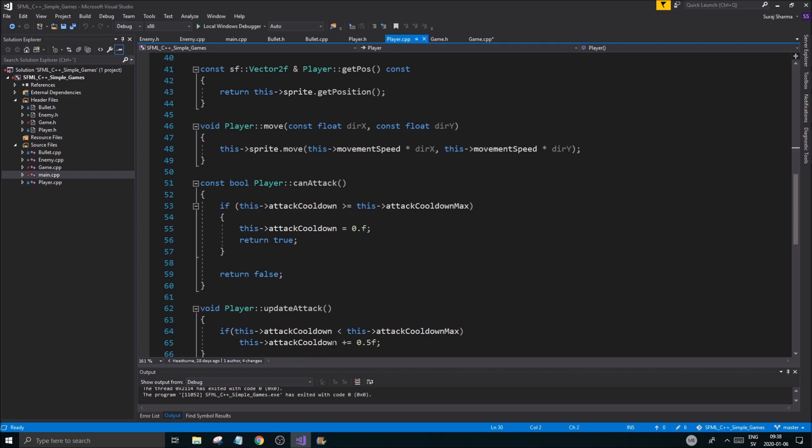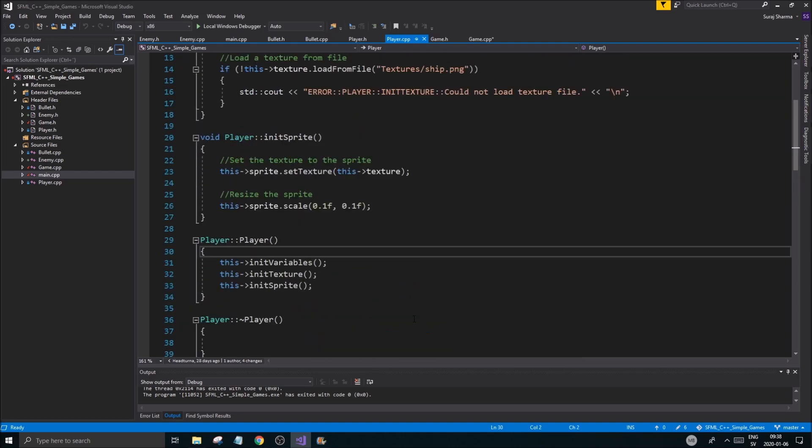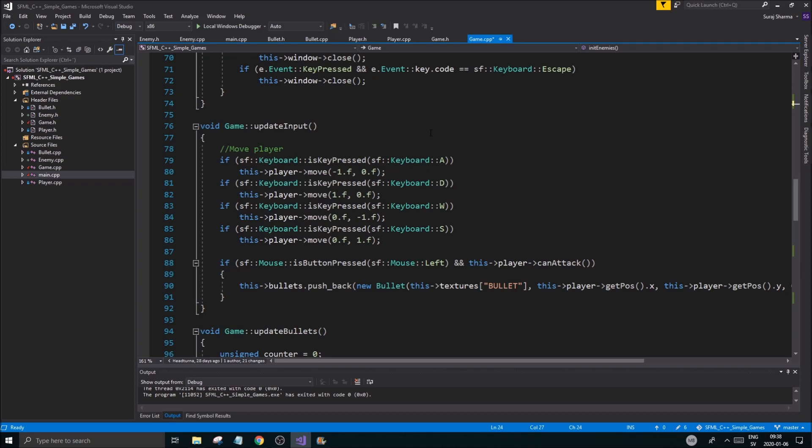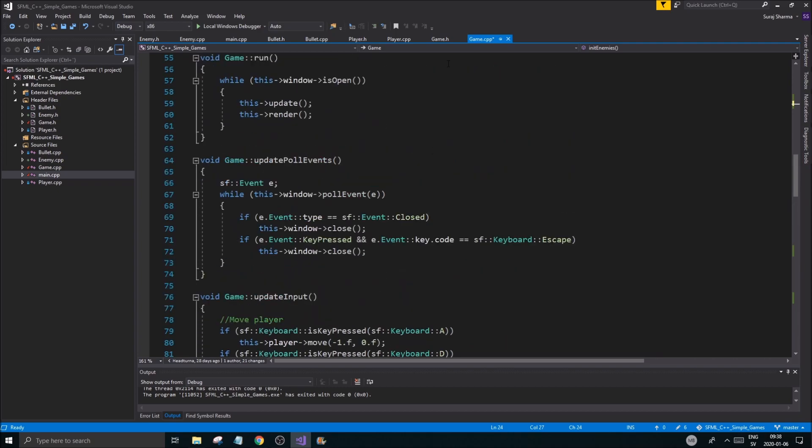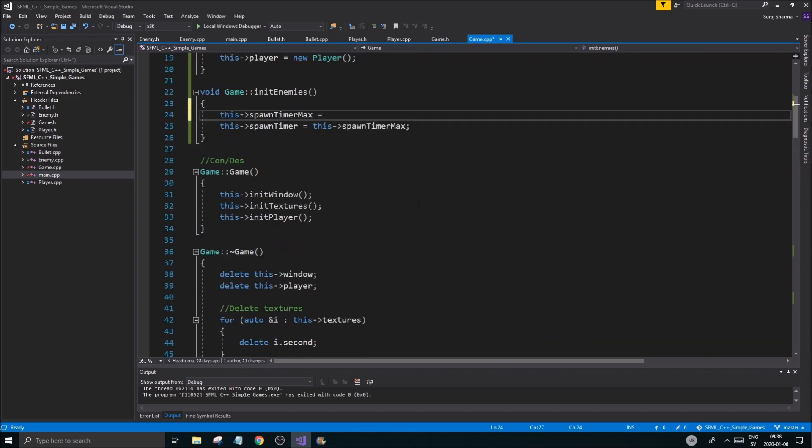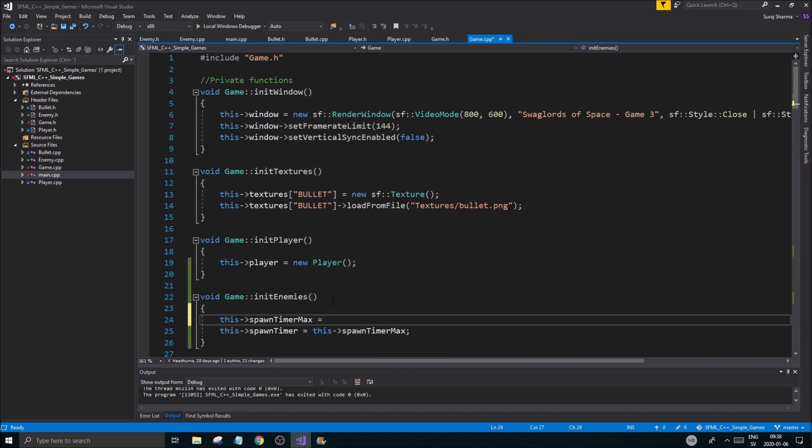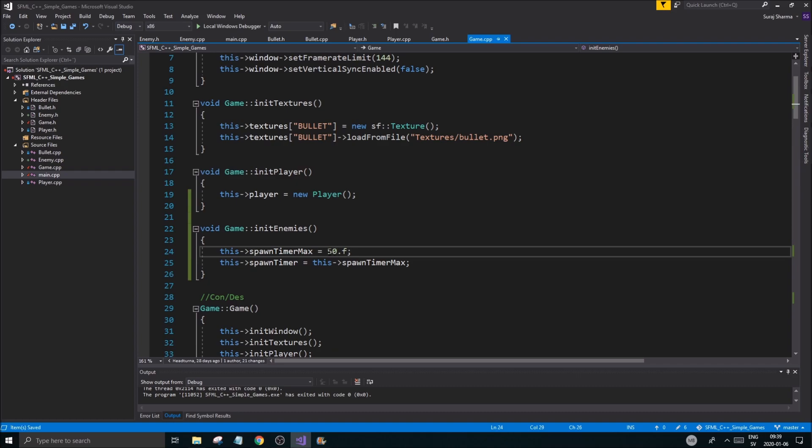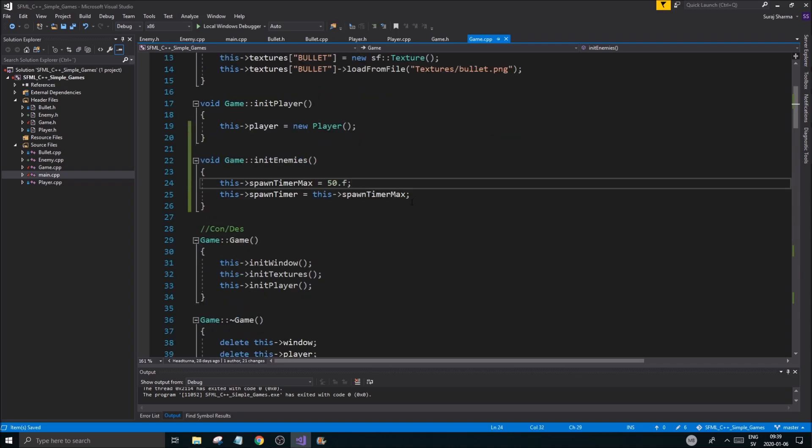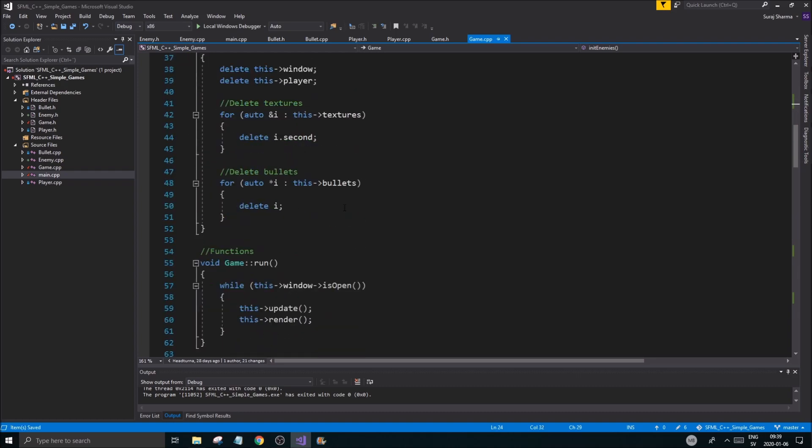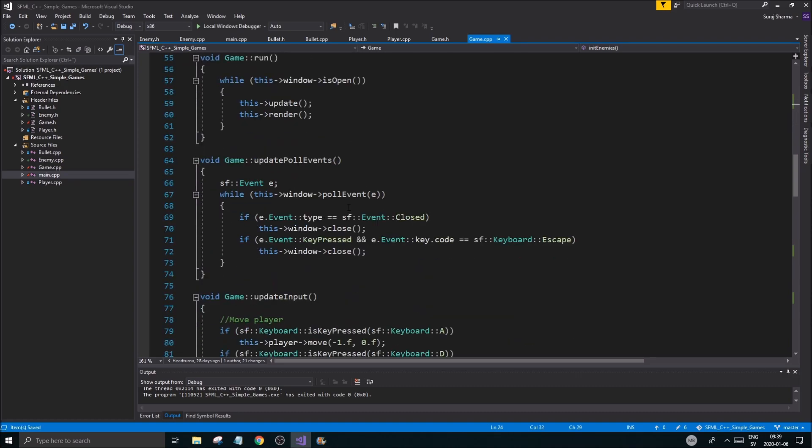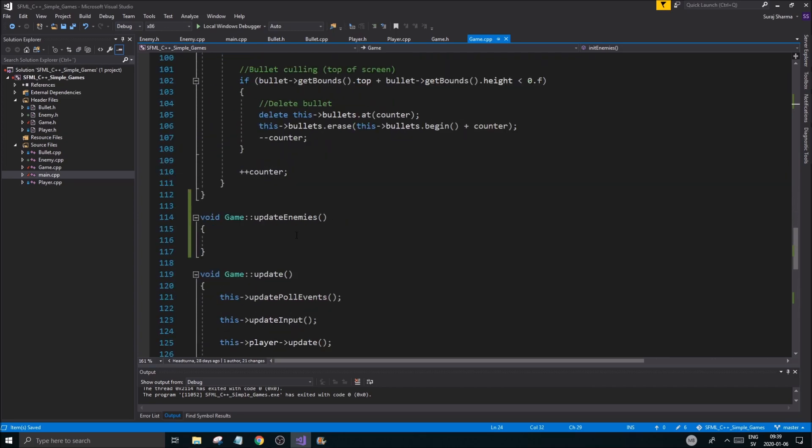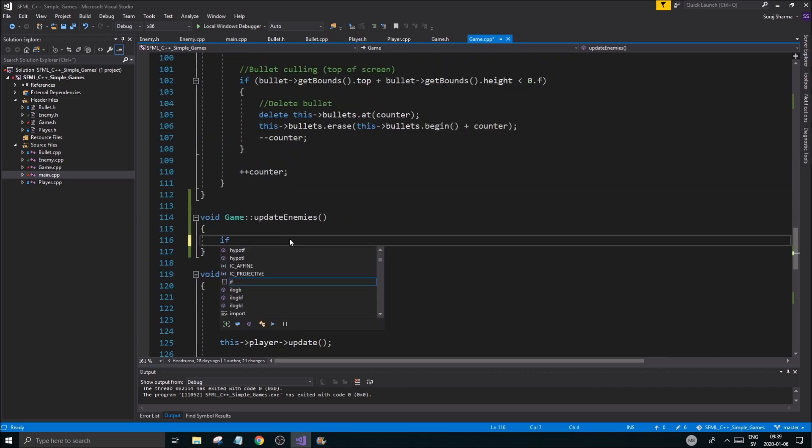initWindow, initTexture, initEnemies - here this spawnTimer equals this spawnTimerMax. spawnTimer equals max, equals... I don't know how long is it going to take. Maybe let's see, do we have anything else here? In player, for example player.